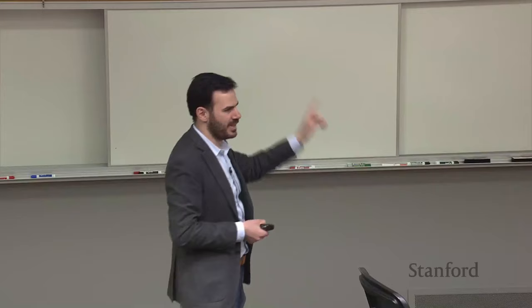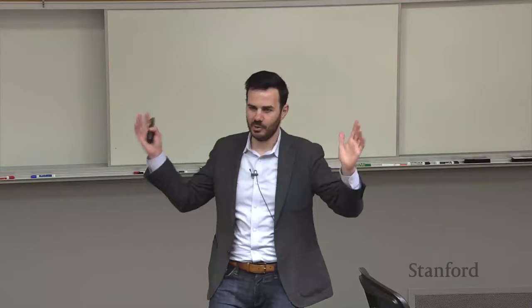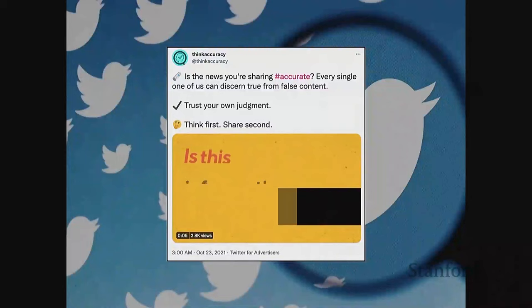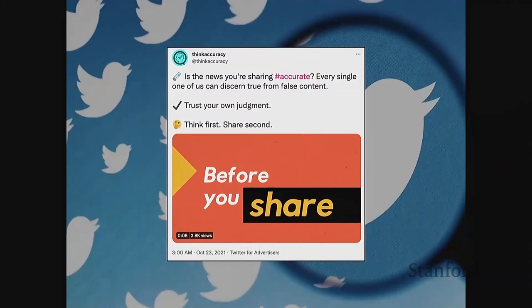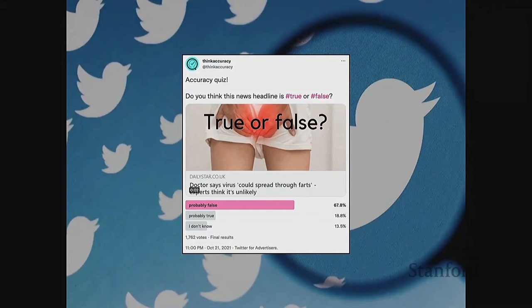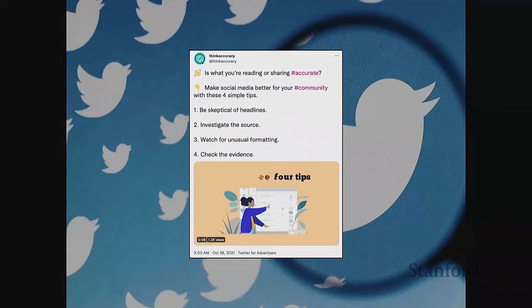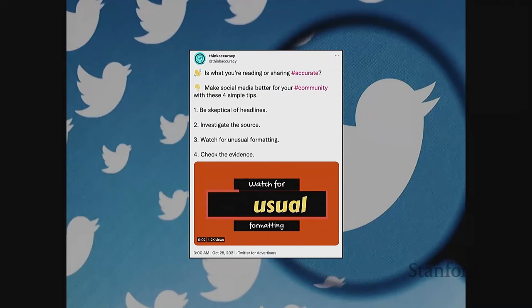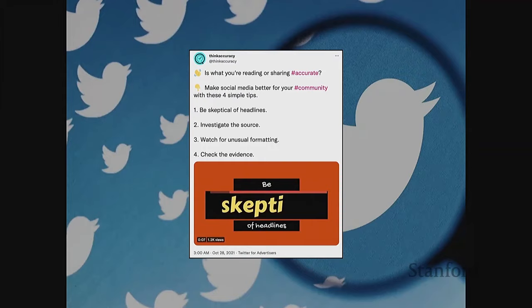Unlike the Facebook experiment where ads were Meta-branded, these were branded with our own account called 'Think Accuracy.' The ads said things like 'Is the news you're sharing accurate? Every single one of us can tell true from false — trust your judgment, think first, share second.' Some were video ads, some were poll-style ads like in the survey experiments asking 'is this true or not?' There were minimal digital literacy tips — not really teaching anyone anything, just making them think about accuracy.